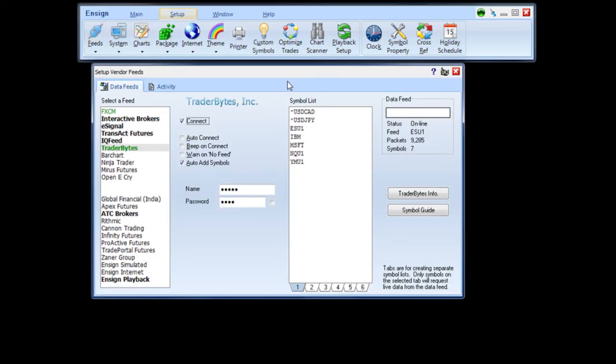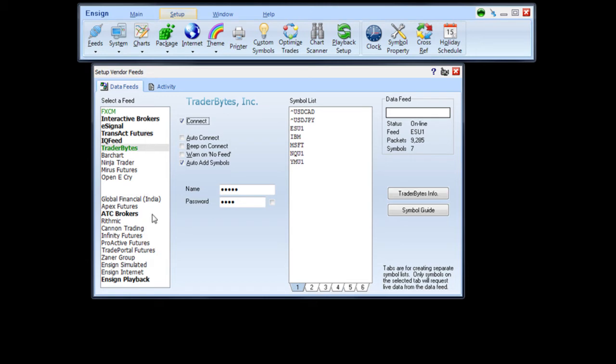This will take you to the Setup Vendor Feeds panel. Once the panel is open, you will notice a variety of data feeds in the left side box. Here, click Traderbytes.